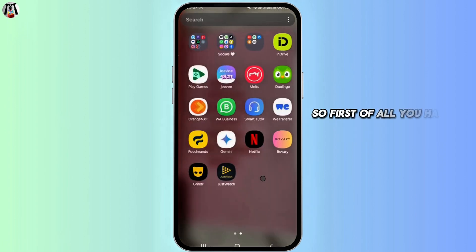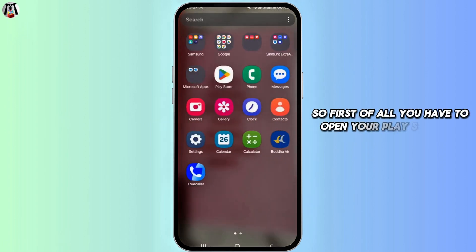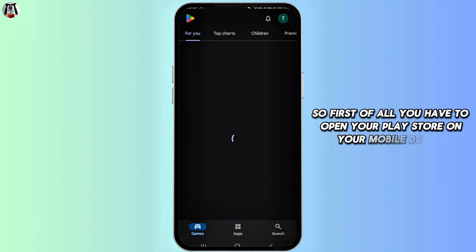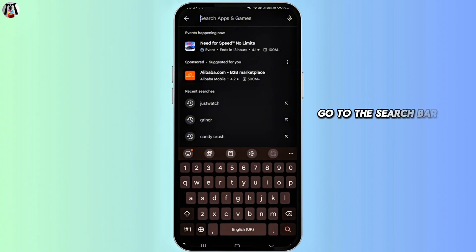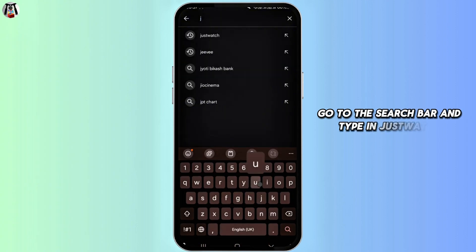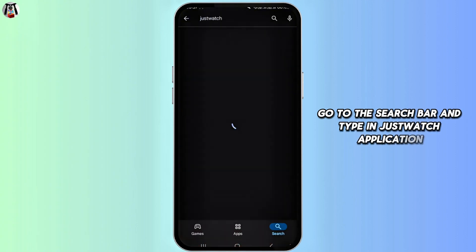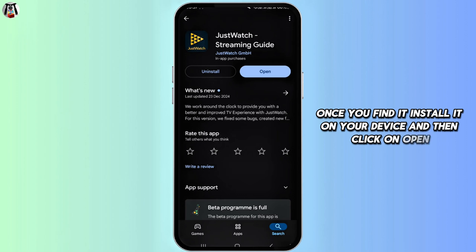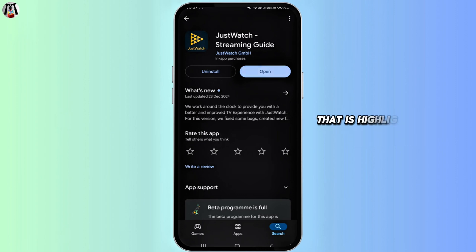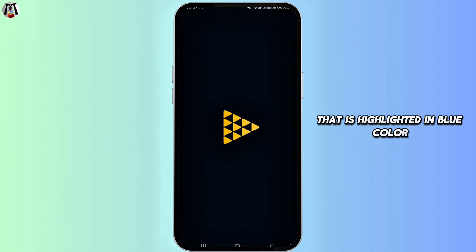First of all, you have to open your Play Store on your mobile device. Go to the search bar and type in the JustWatch application. Once you find it, install it on your device and then click on open, which is highlighted in blue color.